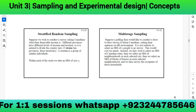The next type is multi-stage sampling. Suppose a polling firm wants to conduct a door-to-door survey of urban Canadians about their opinions on the environment. It is not realistic to select a simple random sample of n people to survey — this would cost too much. Instead, we select a simple random sample of Canadian cities, then a simple random sample of neighborhoods in each city, then blocks of houses in each neighborhood, and then survey the occupants.